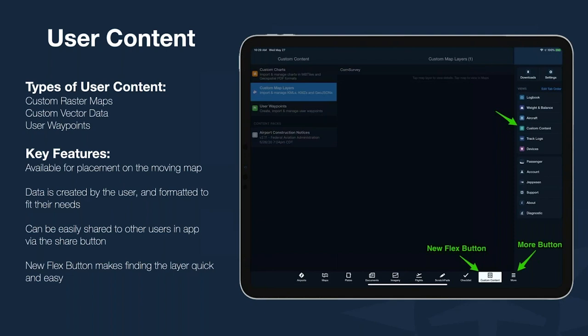The three types of user content are raster maps, vector data, and user waypoints. Key features include the ability to place each of these on the moving map. All of this information is readily shareable from the iPad — you can AirDrop it to another iPad, send it by email, or import it directly by saving from your computer while connected.